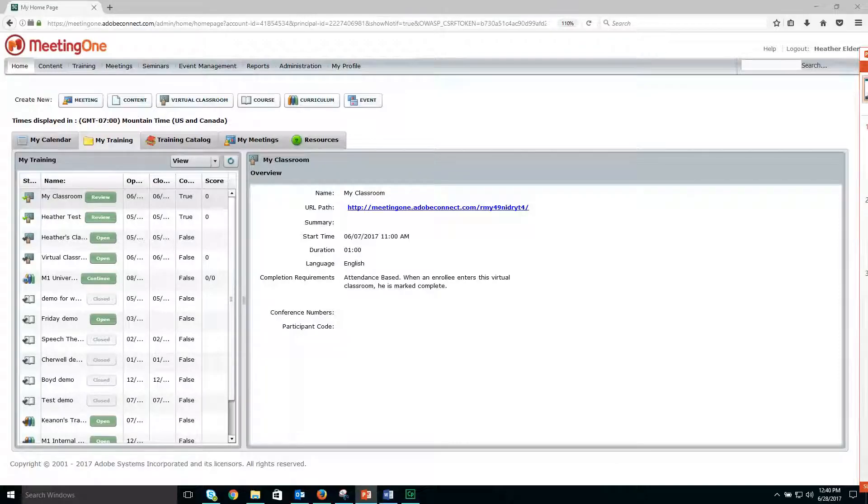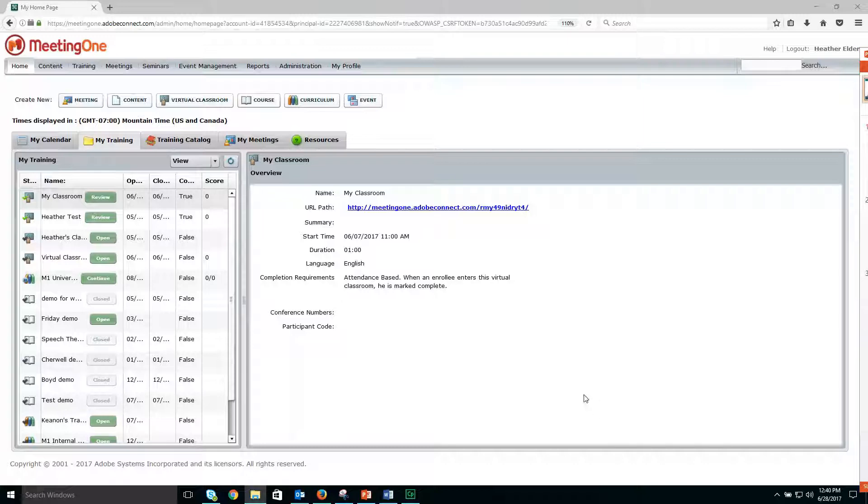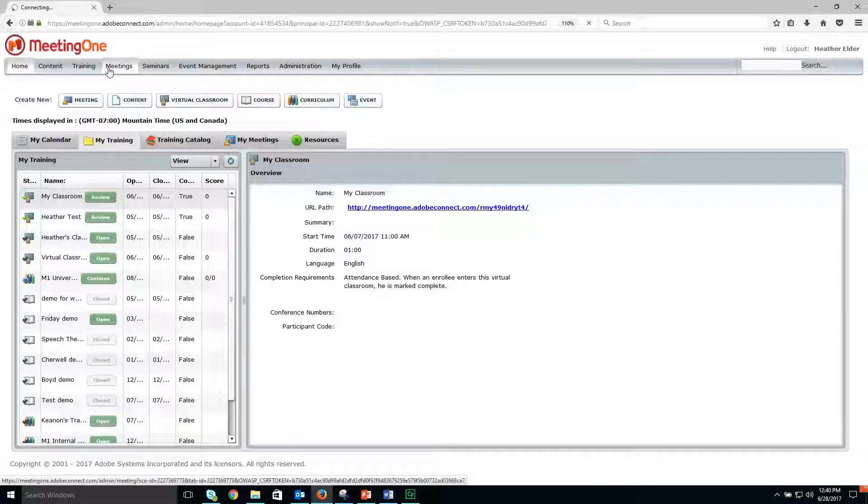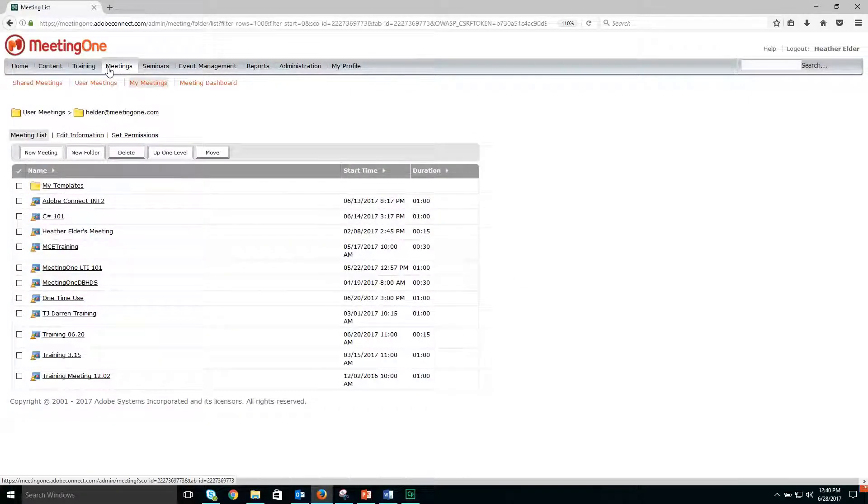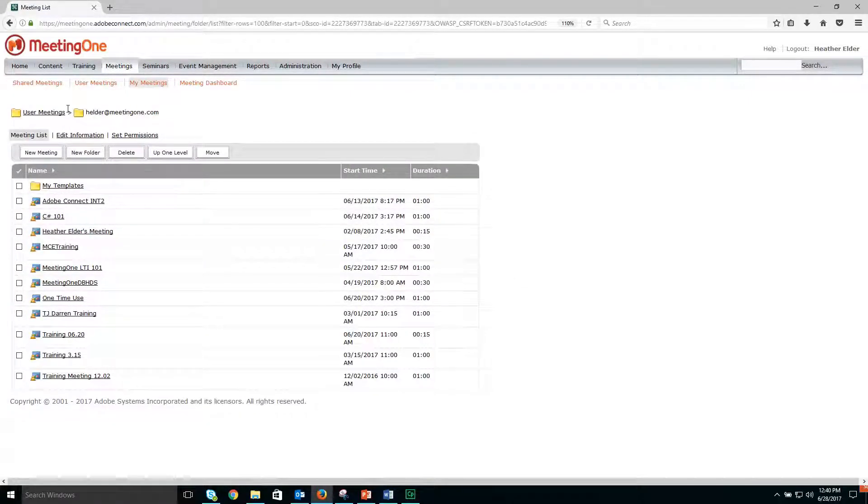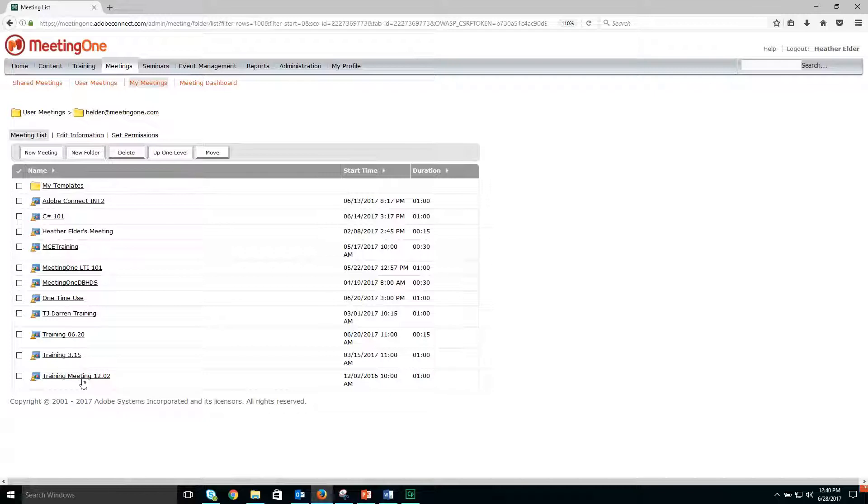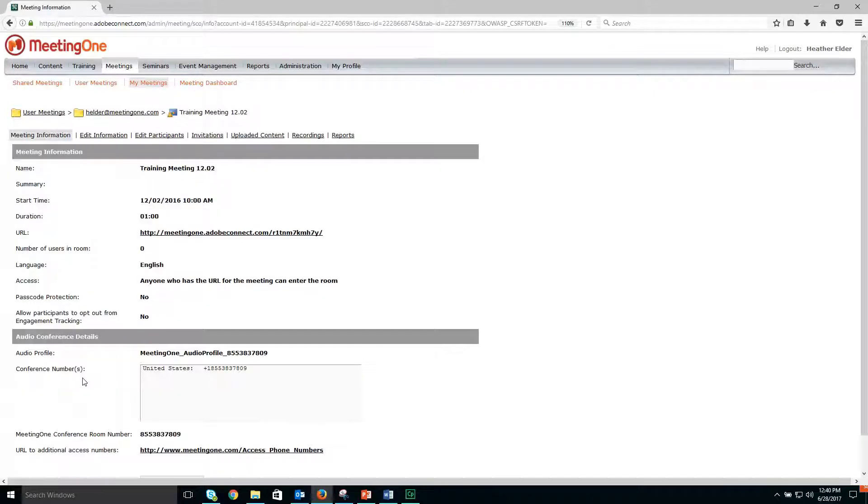An administrator or meeting host will need to log into Adobe Connect Central. Then you will click on your Meetings tab, select the desired meeting room, followed by reports.